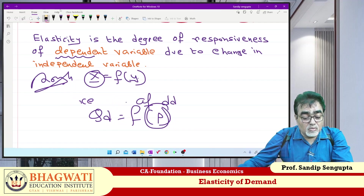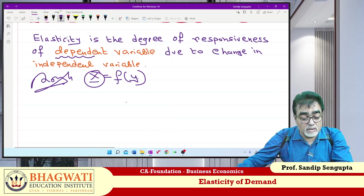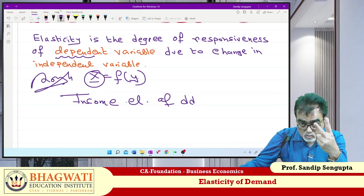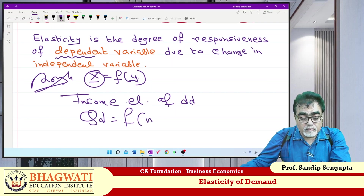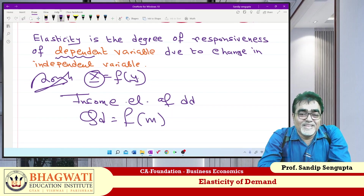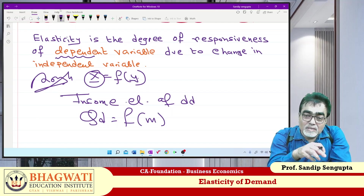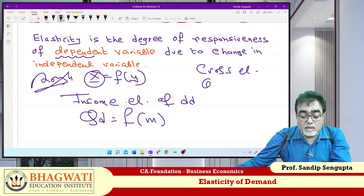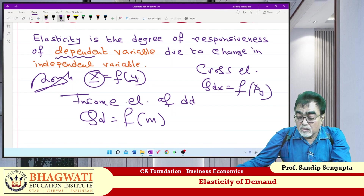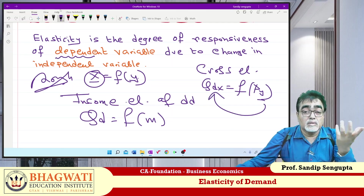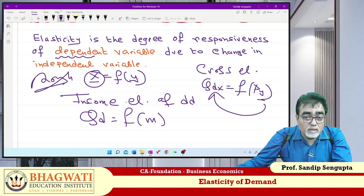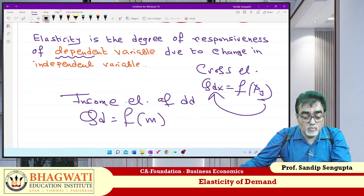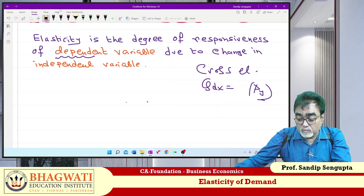If they ask you income elasticity of demand — how many variables? Two. Degree of responsiveness of demand due to change in income. If they ask you cross elasticity of demand — x is a function of y, where y is the price of another good. This is a basic format — no book can help you like this. Only our explanation can help you.